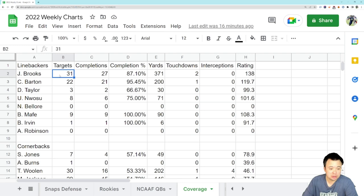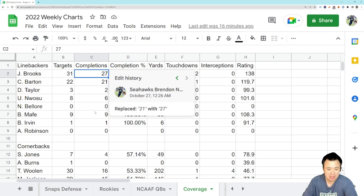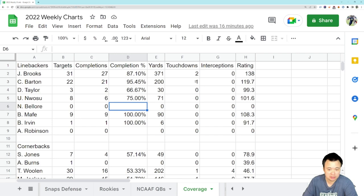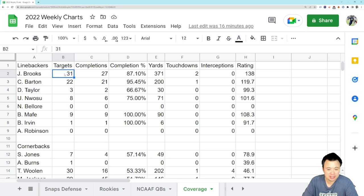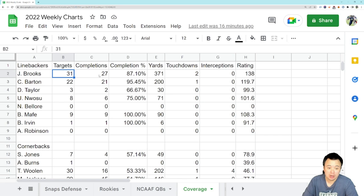So we're going to start with the linebackers here. Jordan Brooks continues to get targeted a decent amount. He got targeted seven times in this game and gave up six completions for a grand total of 51 yards. Not the worst, not a complete disaster, still not necessarily where you want to be. But I will say this: if Brooks is going to get targeted seven times and give up 51 yards, that's not the end of the world. I can kind of live with that, that's tolerable. But the completion percentage is still kind of out of control and overall his season is not particularly good.